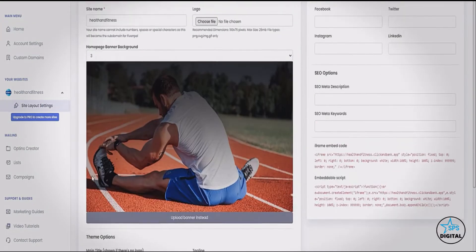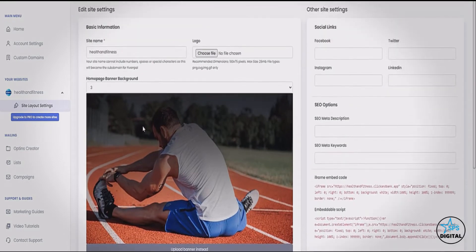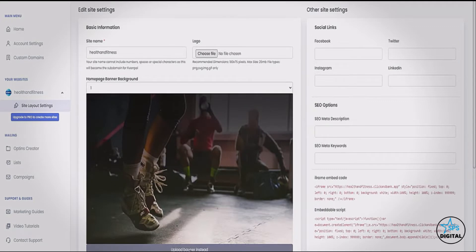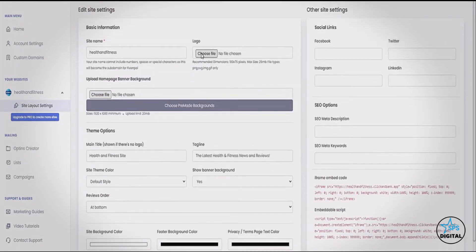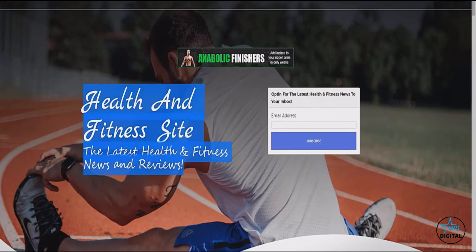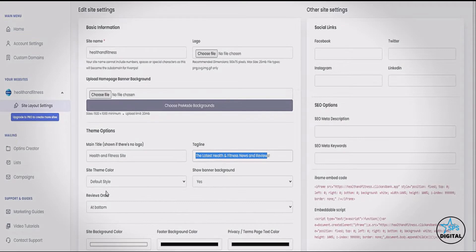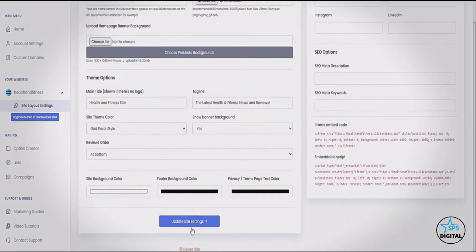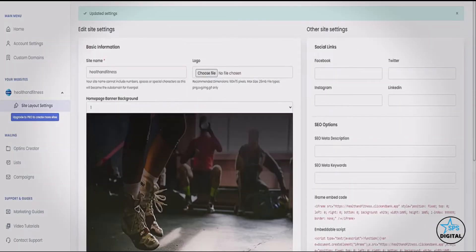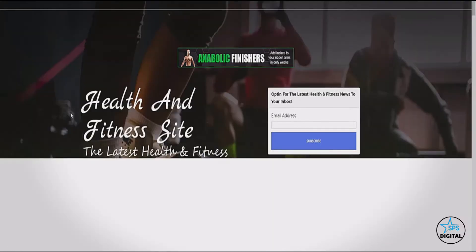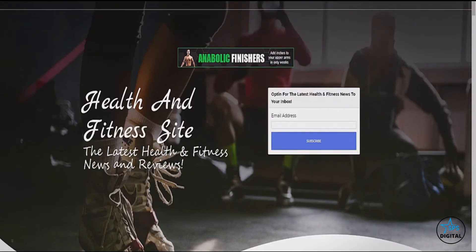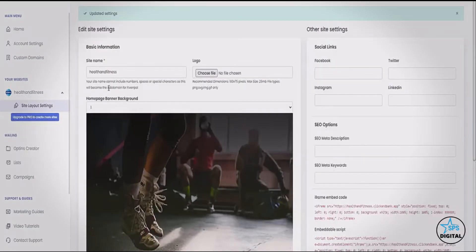Let's go back to the dashboard and look at the layout settings. We've created and designed the site for you, but you can change lots of different things. You can change what the main banner background looks like, upload your own file, upload your own logo, choose different colors, and change what it says. You can even get rid of the banner background entirely and choose different themes. Let's choose this one, click update settings, and you can see how the changes are reflected. We've got dozens of design options. We can also integrate social media and change our SEO options.